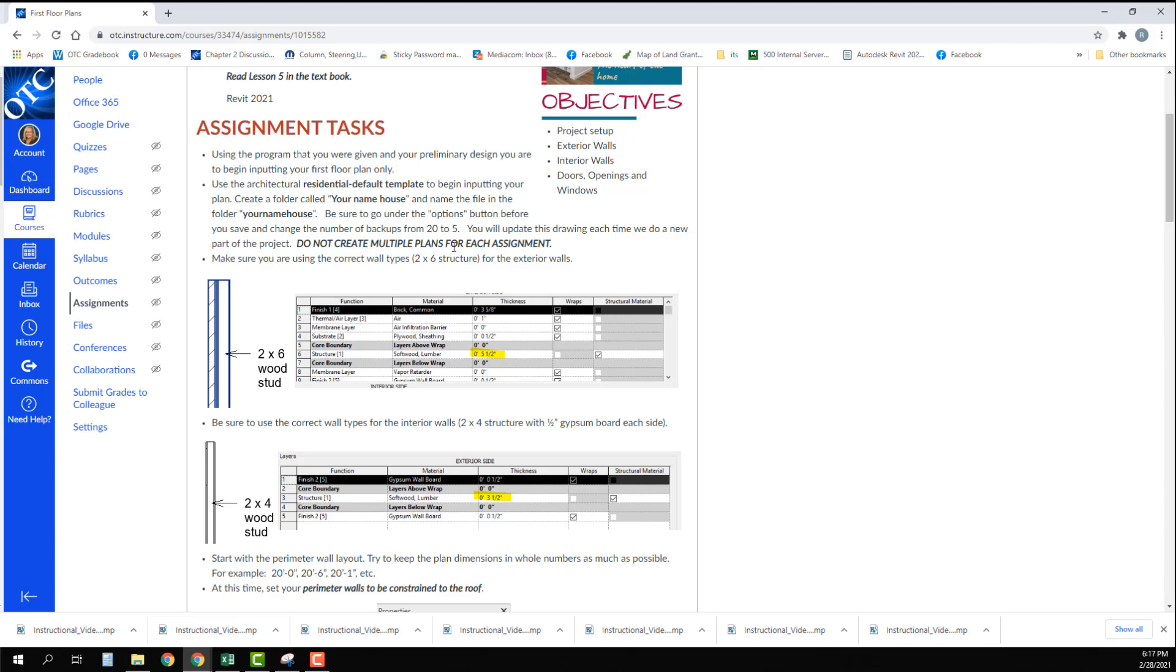Revit automatically is set to 20 and we do not need 20 backup files because a Revit backup file is basically an exact copy of your file at the latest point. So that is like having 20 full-size Revit files. We only need about five.